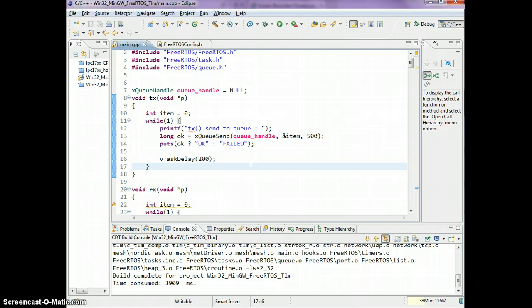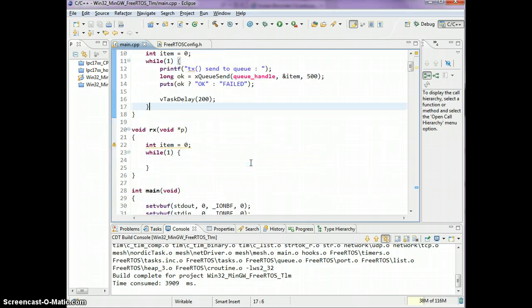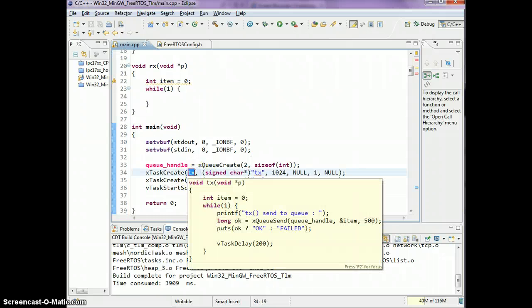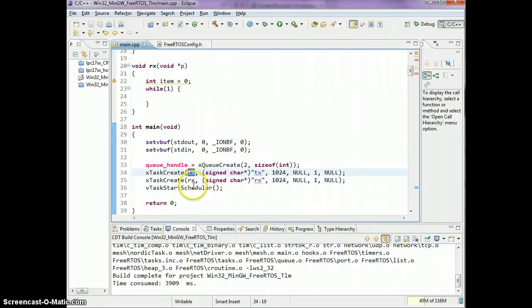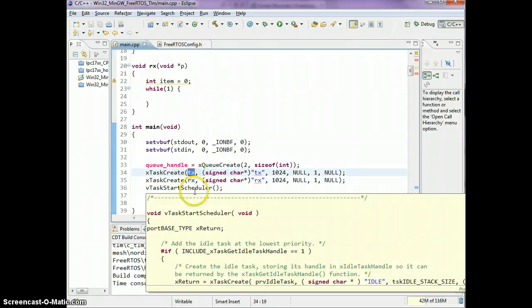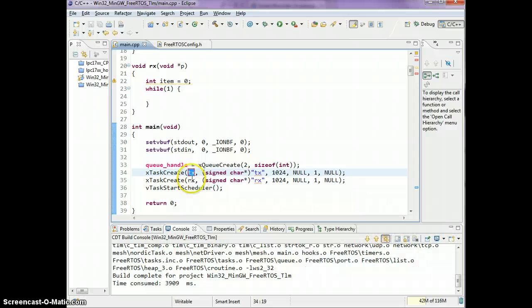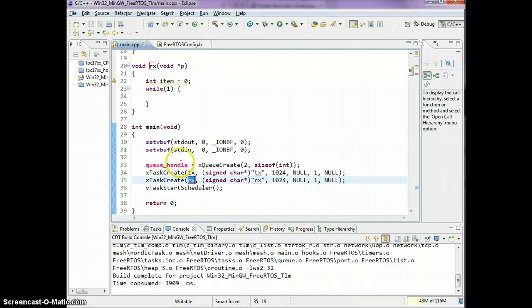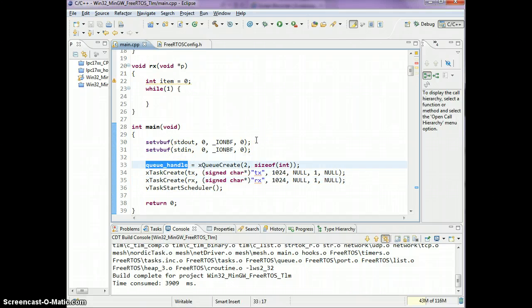What I've got here is an RX and a TX task. The TX task will send items to the queue. The RX task will get items from the queue. I've created a queue here by saying queue_handle